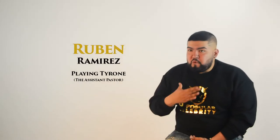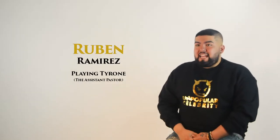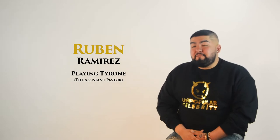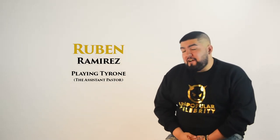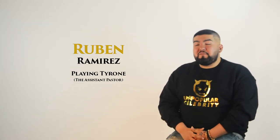Hello everybody, my name is Ruben Ramirez, and I am Assistant Pastor Tyrone in the film Dark Secrets.